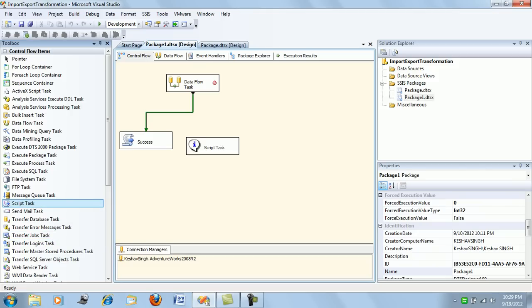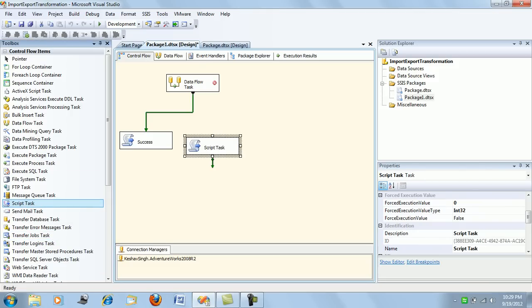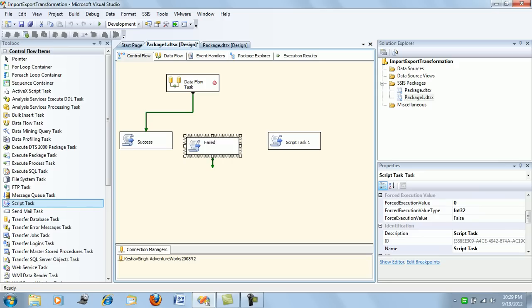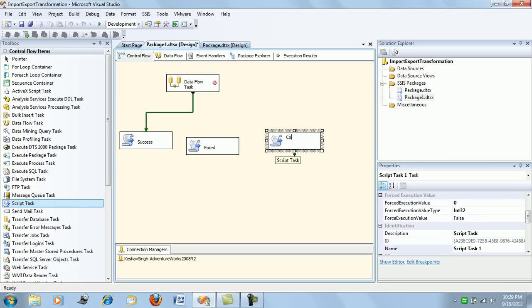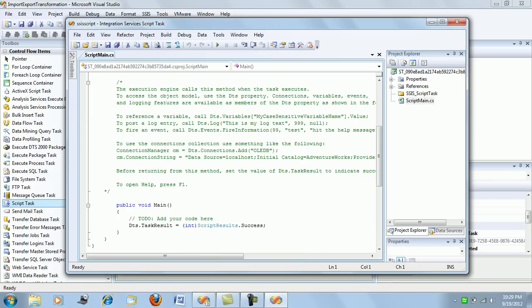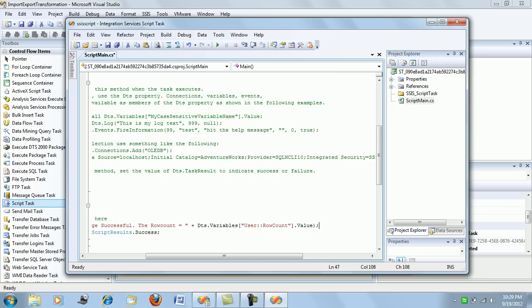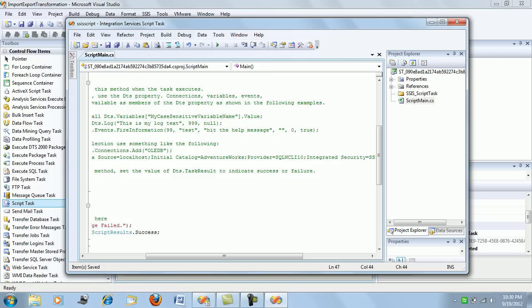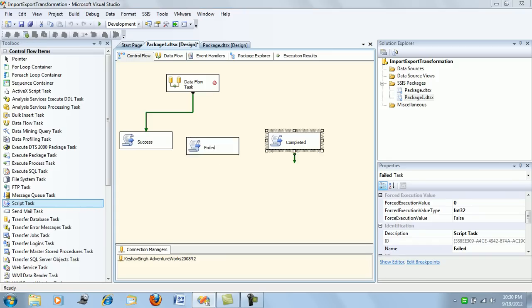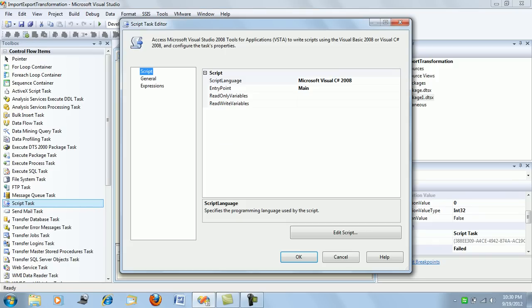Now we will be making some changes here to learn about the various precedence constraints. Let me pull two new script tasks and name them. Let me also put in some messages—very simple ones.